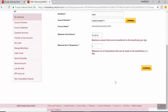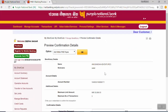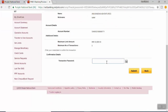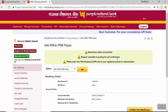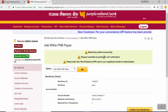Scroll down and click on Continue. Preview the information, scroll down, input the transaction password, and click on Submit. You will receive a message that the beneficiary has been added. We will have to do the self-confirmation to confirm the addition.